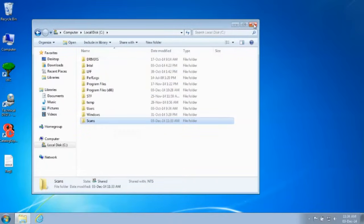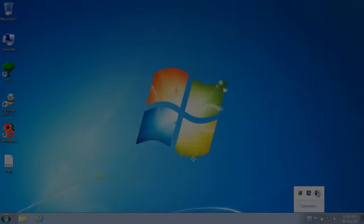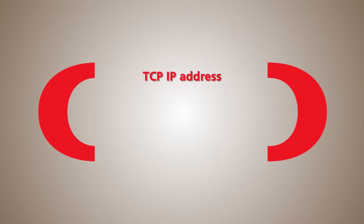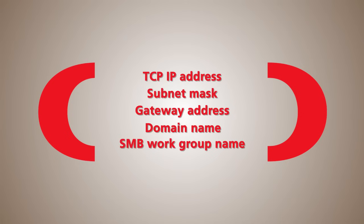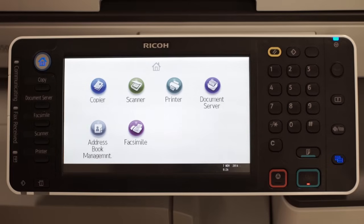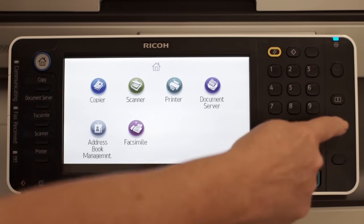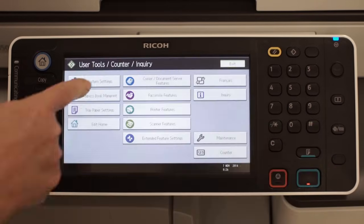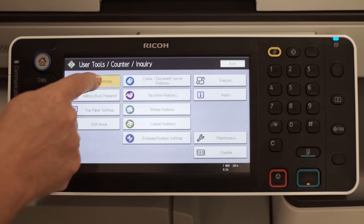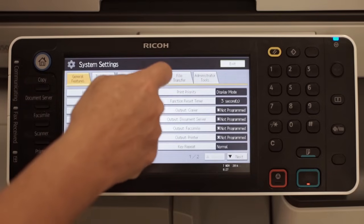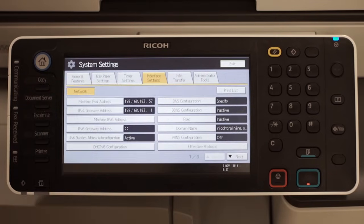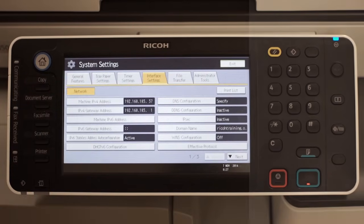To configure your Ricoh device, the following network information is required: TCP IP Address, Subnet Mask, Gateway Address, Domain Name, SMB Workgroup Name. These settings can be programmed from the Operational Panel by pressing User Tools, selecting System Settings and Interface Settings. Enter the appropriate information.